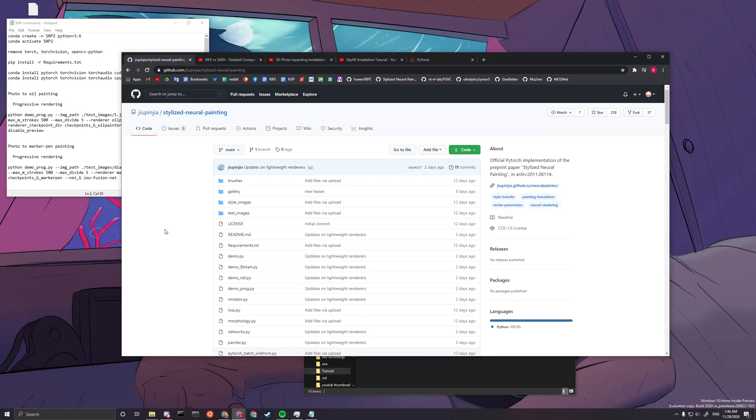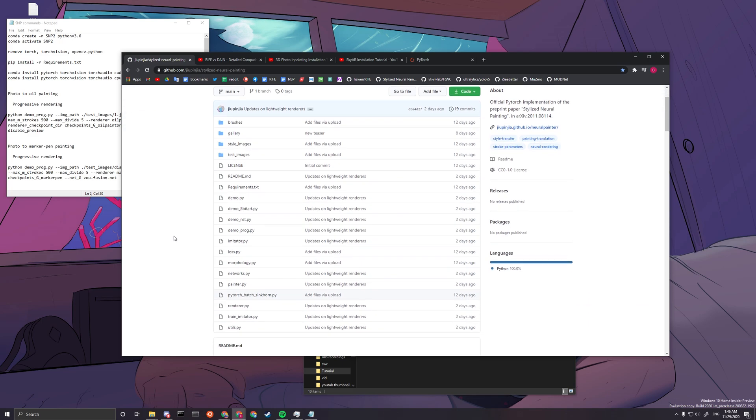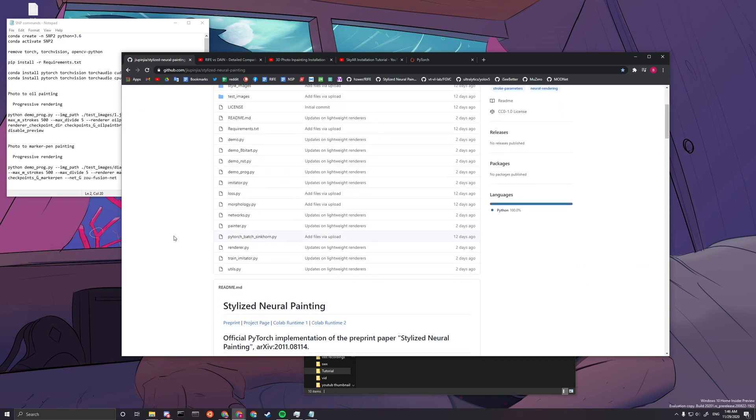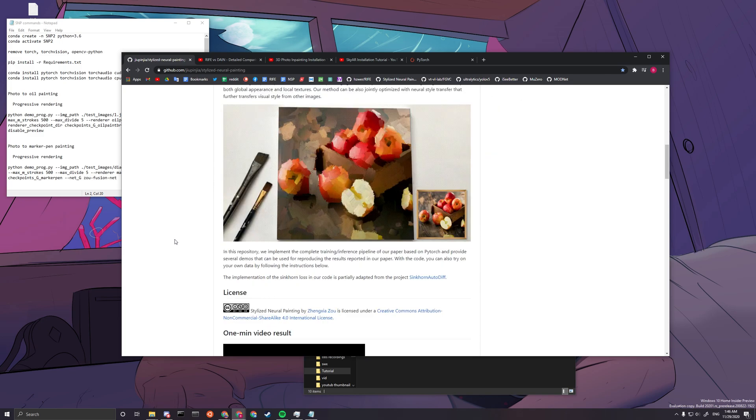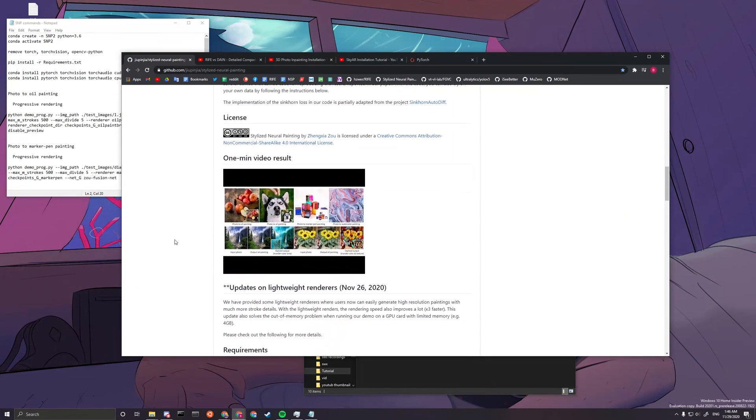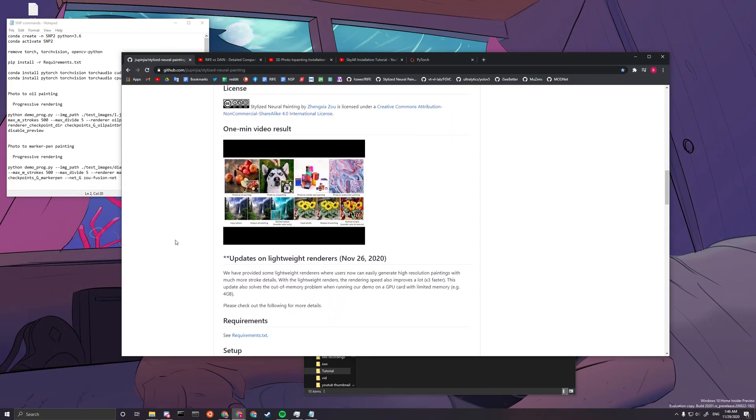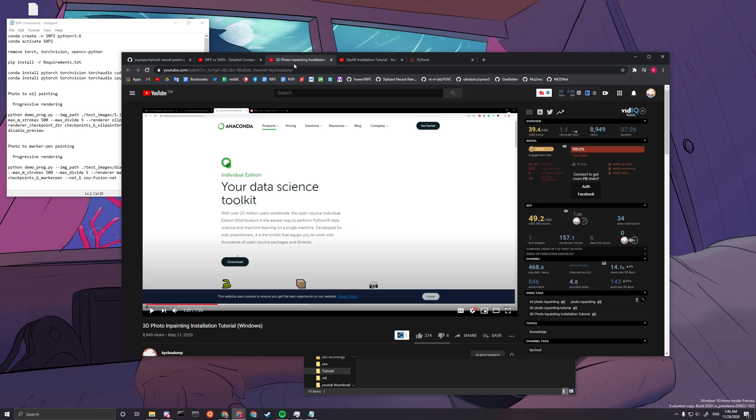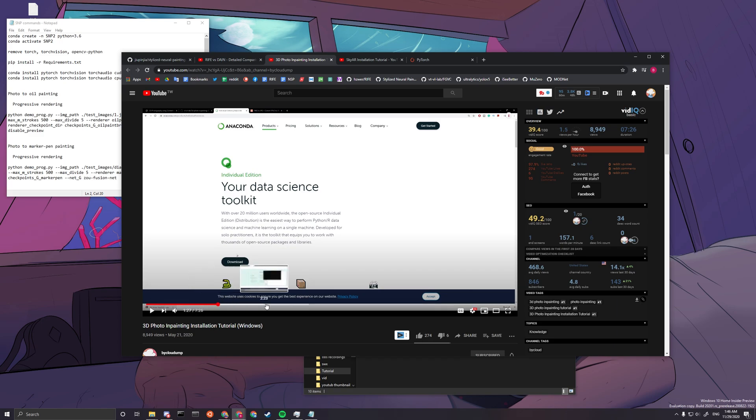Hello, welcome to my installation tutorial for stylized neural painting. This installation tutorial is for people that use a Windows machine and we're going to be going through how to install this with Anaconda Prompt. If you don't have Anaconda Prompt installed, you can check out this video, the painting installation tutorial around 1 minute 30 to 2 minutes. It's pretty straightforward.